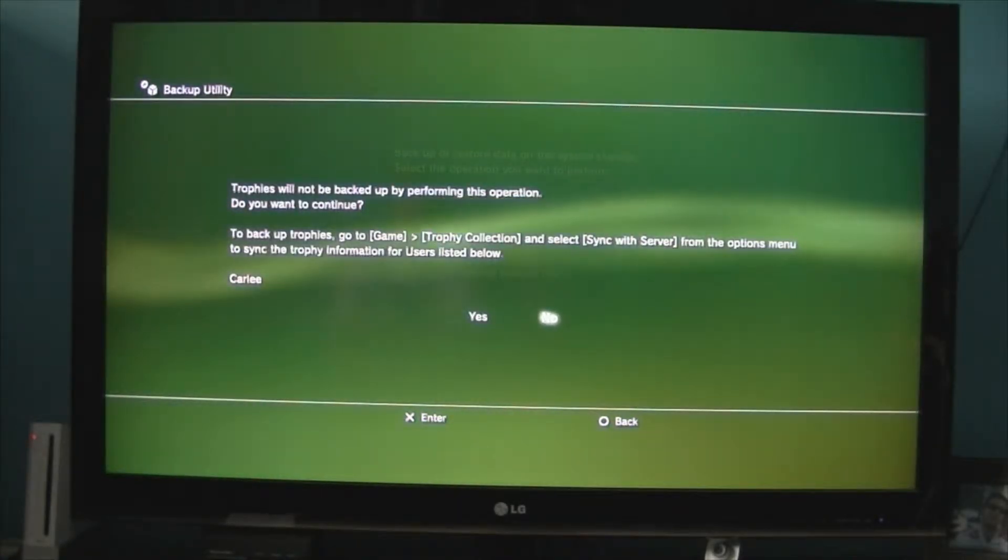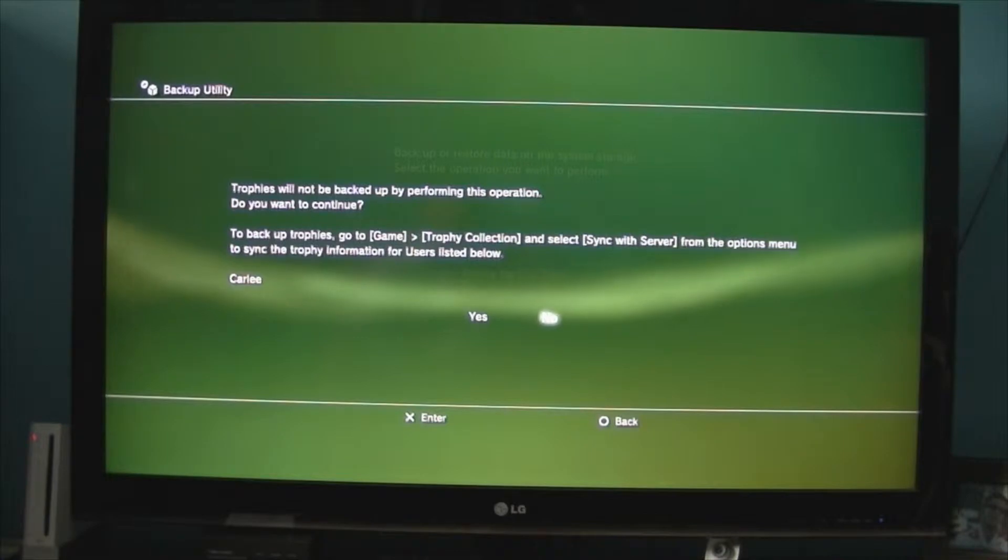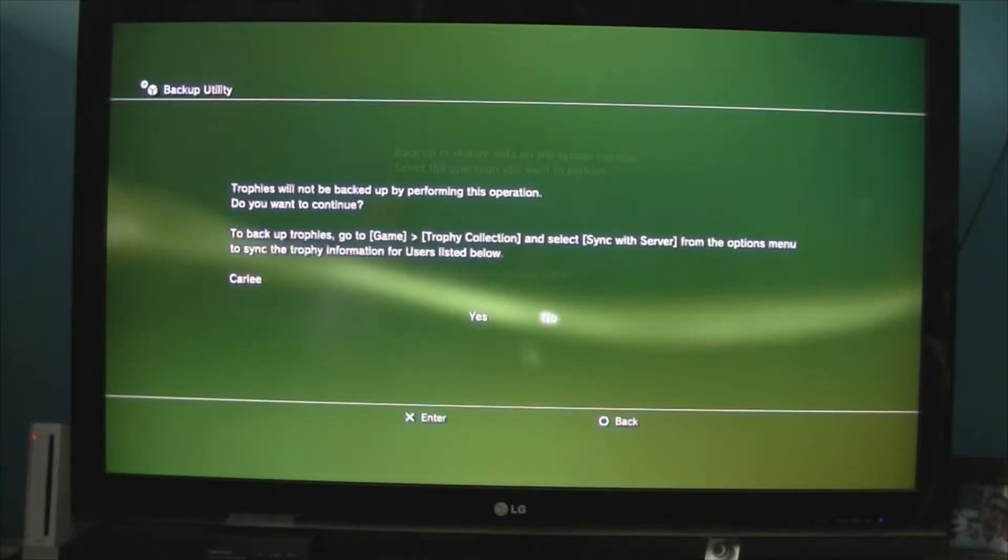Now, it says trophies will not be backed up by performing this operation. Do you want to continue? To back up trophies, go to game, trophy collection, and select sync with server from the options menu.